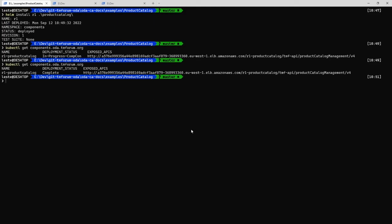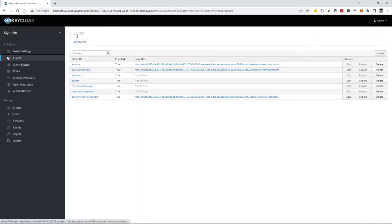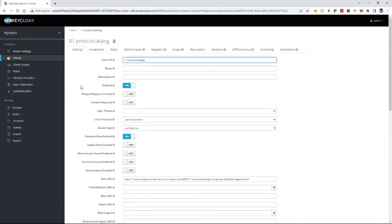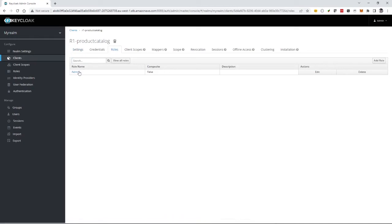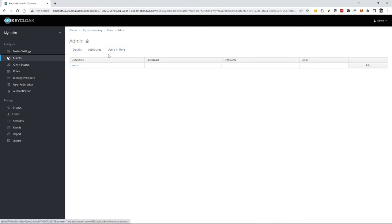So if I go back to the Keycloak user interface and refresh, I should see my component listed as a client for Keycloak. There it is. And if I go into here, as part of the standard it should create a bootstrap role. So I look in the roles for this client — there's my admin, which is a bootstrap role. And it should also have created a bootstrap user against this admin role. There it is. Here's my bootstrap user.